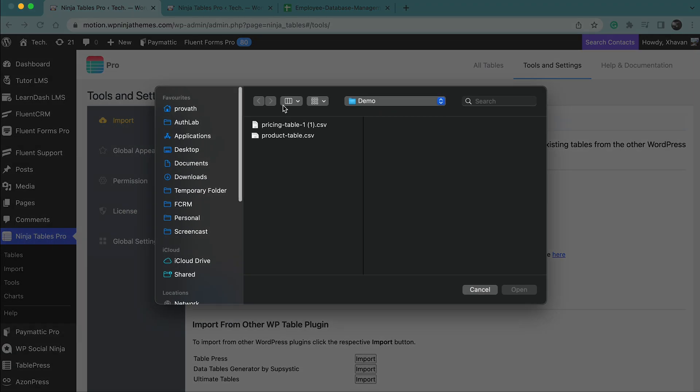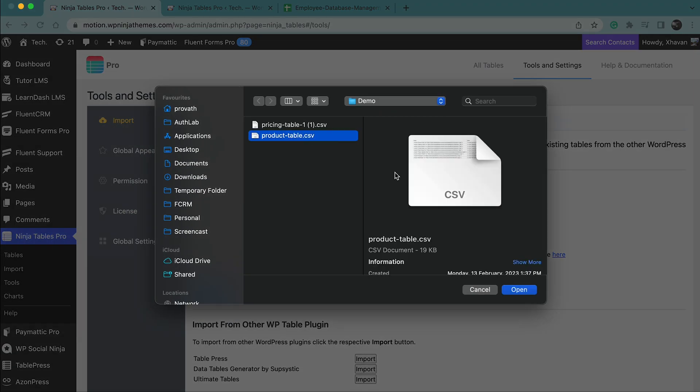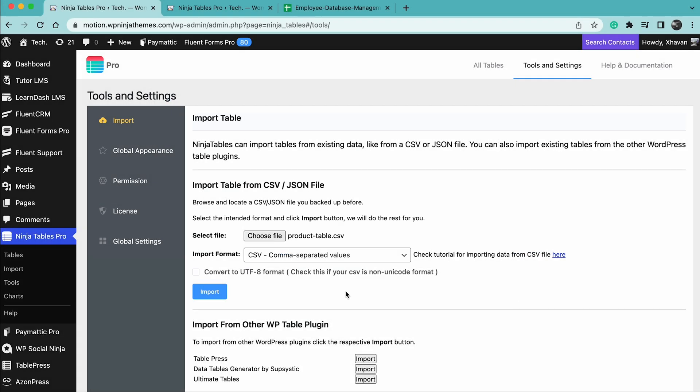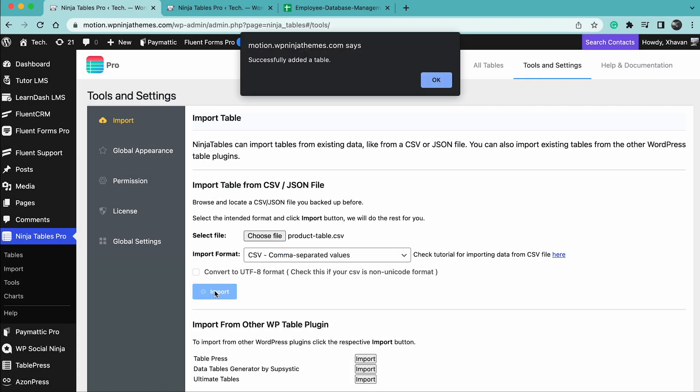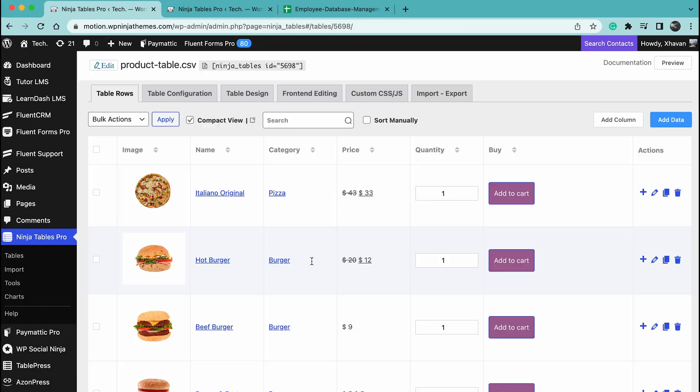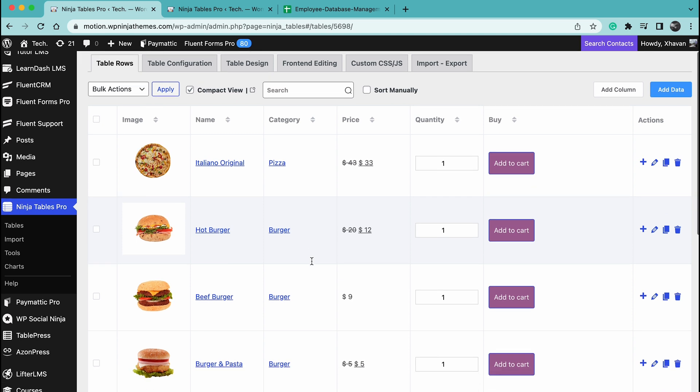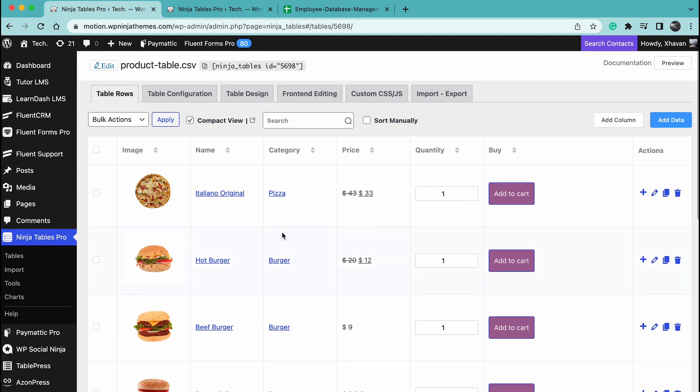Here, you can import table from CSV or JSON file. Just select the file from here and press import. Ta-da! Your table has been imported.